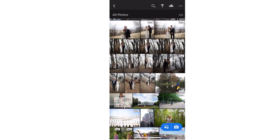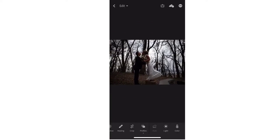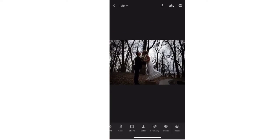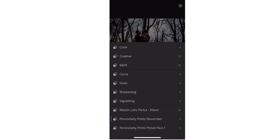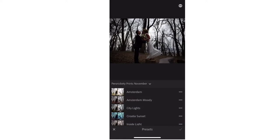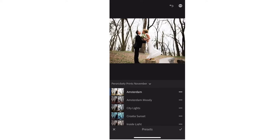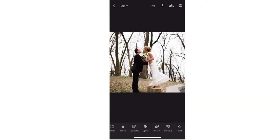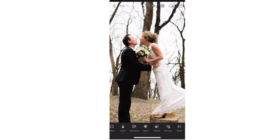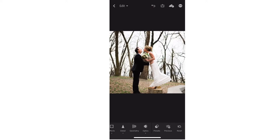Now, what happens when you have a photo and you're using a preset and the lighting and the settings just don't correlate exactly or well? So let's take this one — it's a picture that's really dark, so I'm going to use Amsterdam. It's a really brightening preset that will come out in November as well.